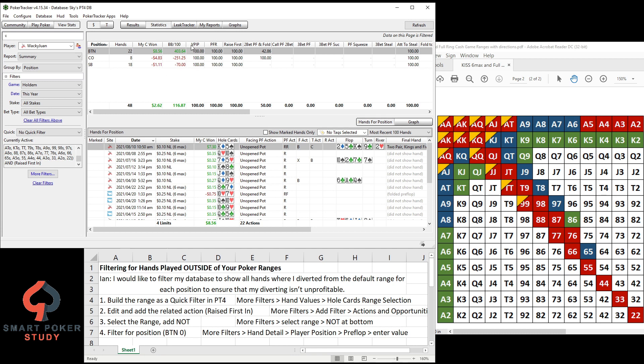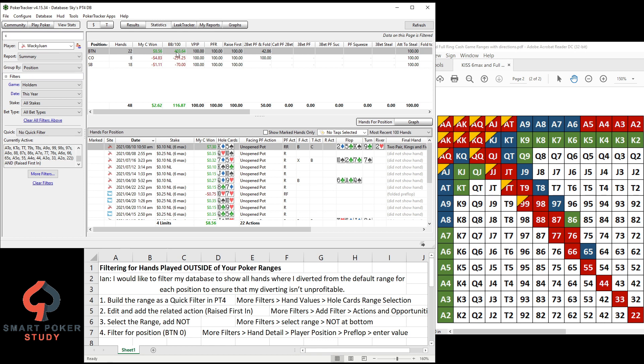Now this is across all the positions right here using that range. But if we highlight just the button, we can see when I'm raising with hands outside of the range, 22 times, positive 8 dollars and 50 cents, positive 404 big blinds per 100 hands. And we could see all the hands down here.